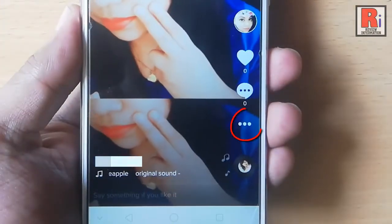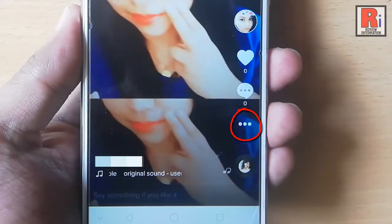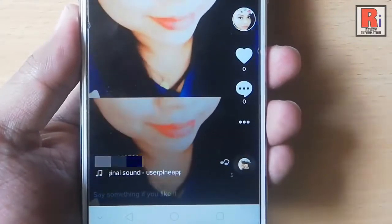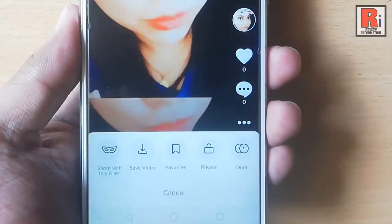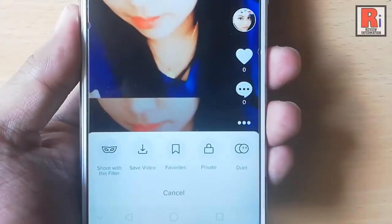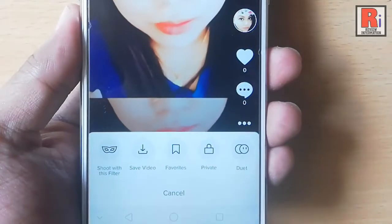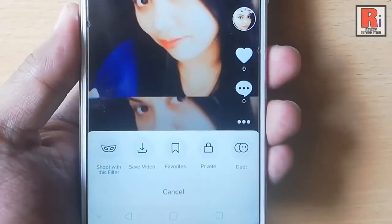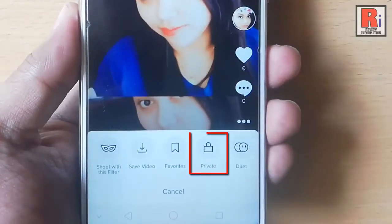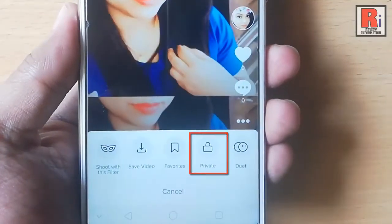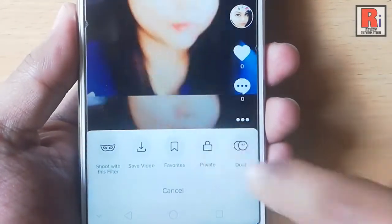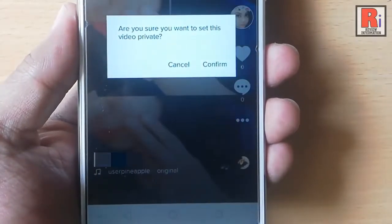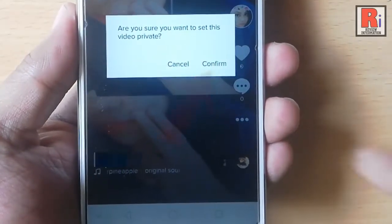Tap on the three vertical dots below the comment icon. A pop-up menu will open. In this menu you can see the option private — tap on this. A confirmation message will pop up. Tap on confirm.